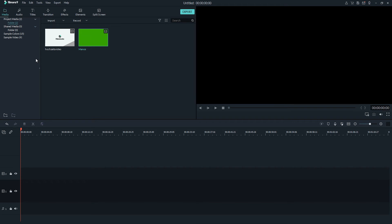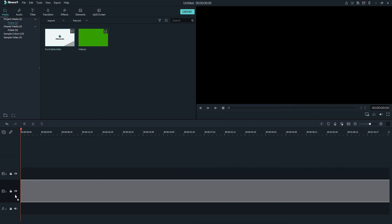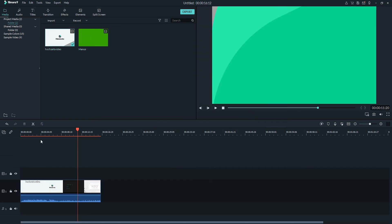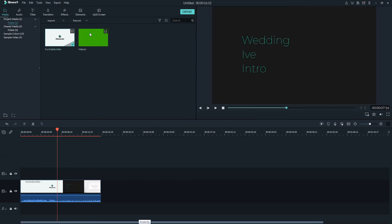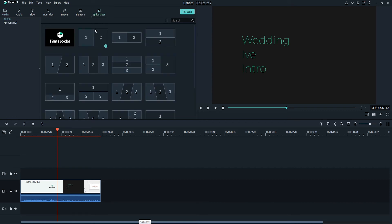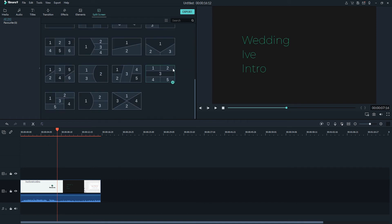first we need to drag in our desired video to the timeline, and once we've brought in our footage to the timeline here, we'll go up to the top and select split screen. And this is going to bring up all of the split screen options we have. These are the various templates we can choose to have different numbers of frames or screens on the screen.